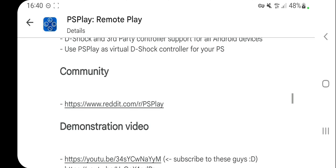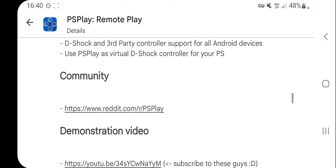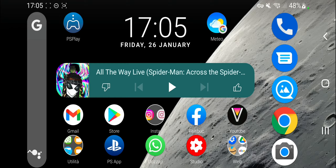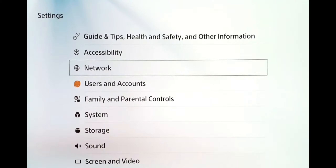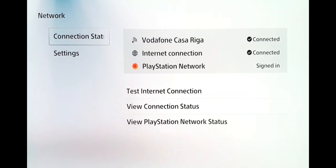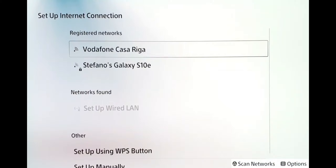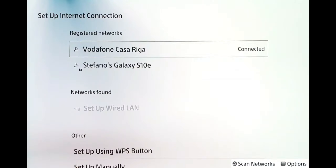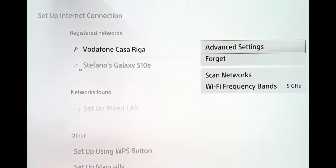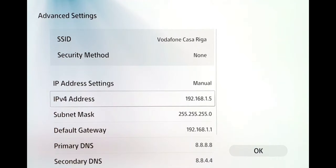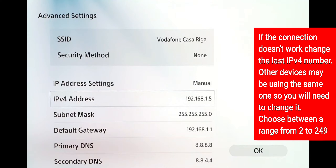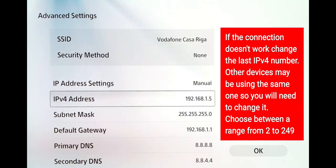In order to configure your router correctly, you will have to make a modification on your console. On your PlayStation 5, go to Settings, then Network Settings, Set Up Internet Connection, and press the Option button on your Wi-Fi or LAN connection, then click on Advanced Settings.